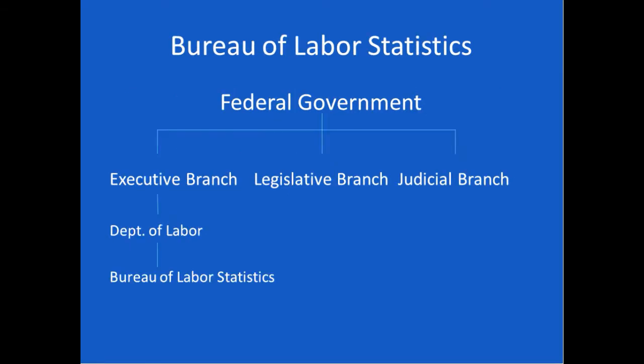Here's just a quick tree for any of you who forgot your middle school civics lessons. The federal government has three branches: executive, legislative, and judicial. Within the executive branch, there are a number of departments, such as the Department of Labor, Department of Education, Department of State. Within the Department of Labor, we have the Bureau of Labor Statistics. Other executive branch agencies may also have statistics-related websites within their departments, but today we're going to focus on the Bureau of Labor Statistics.